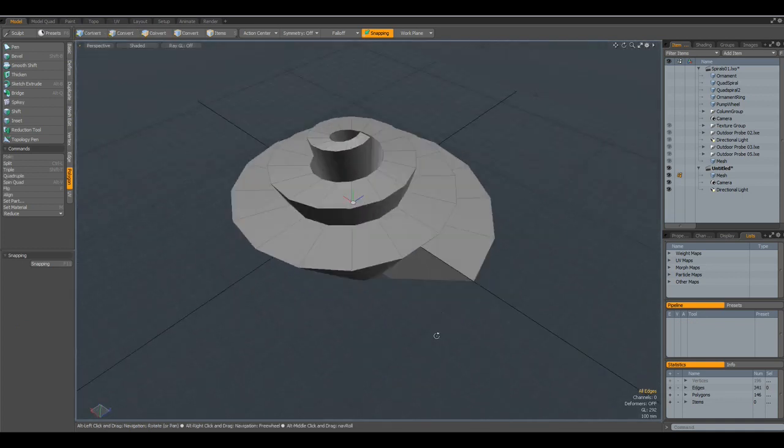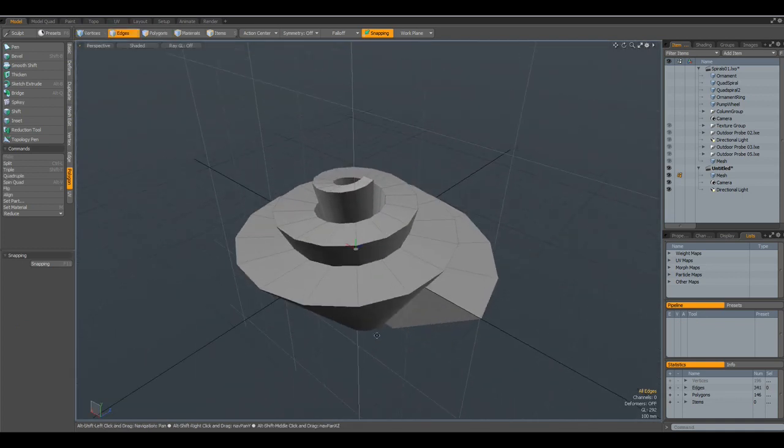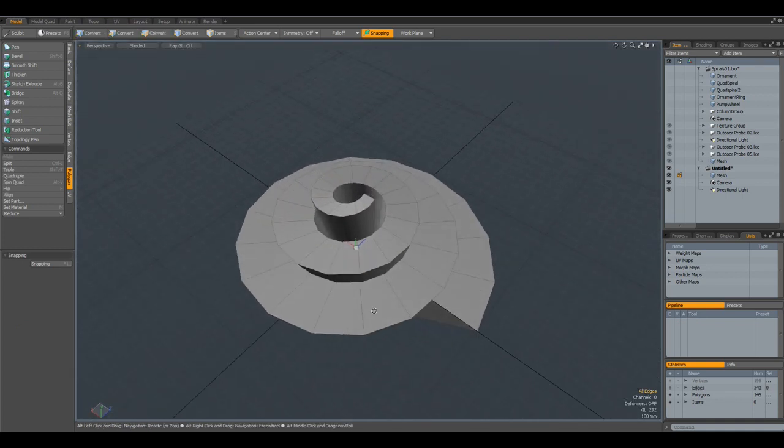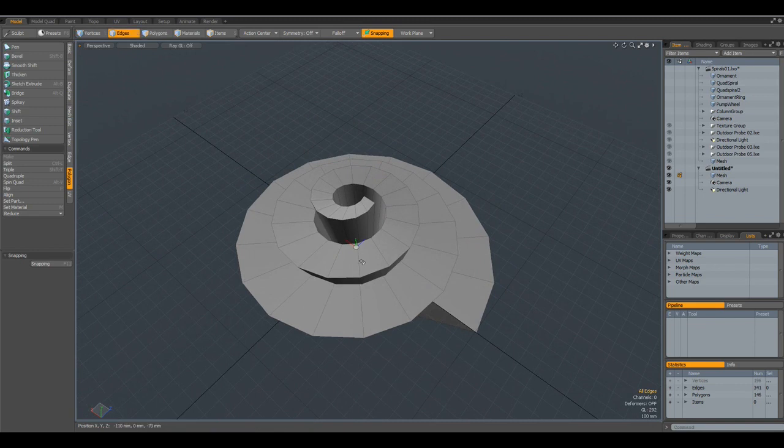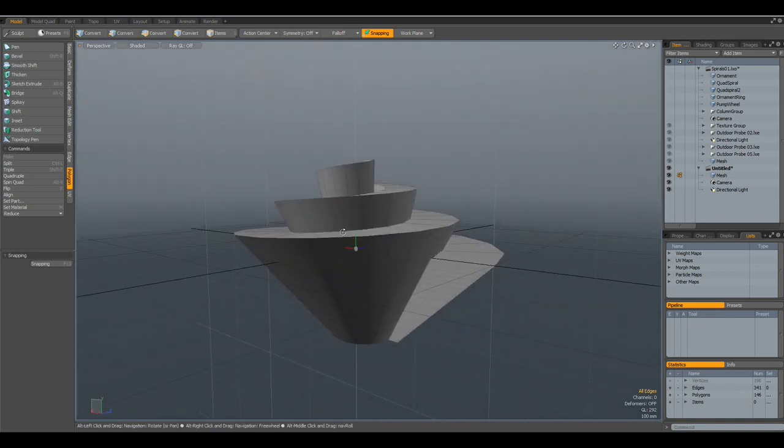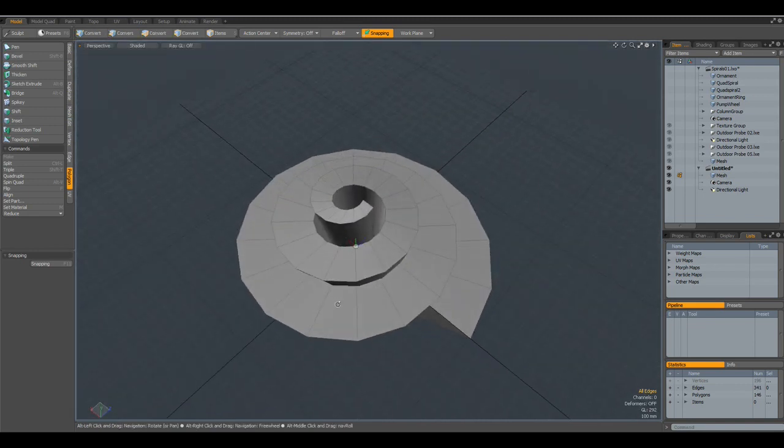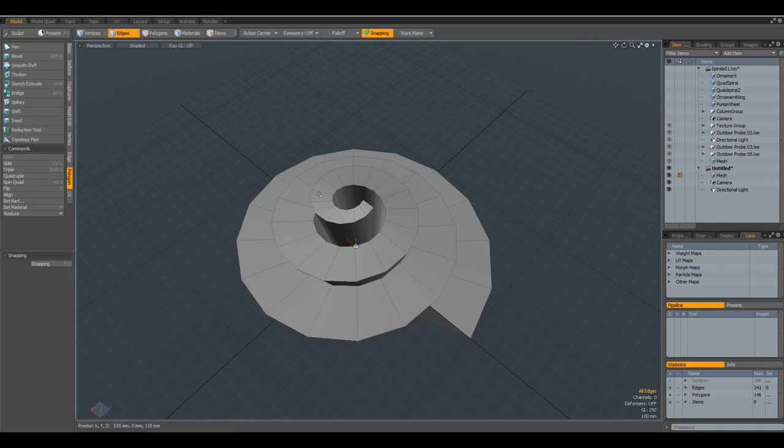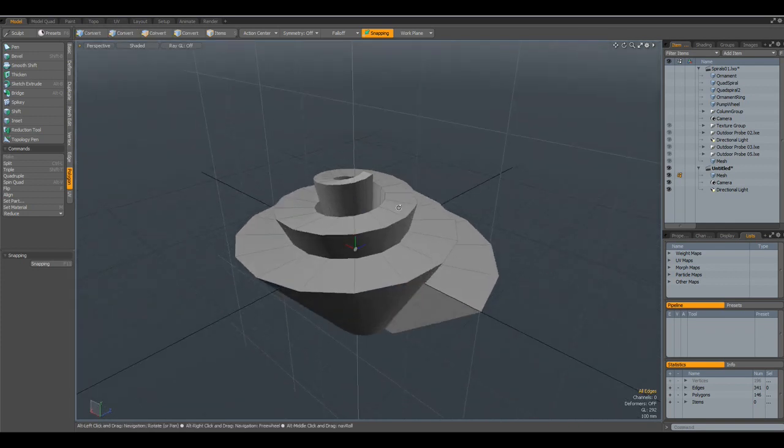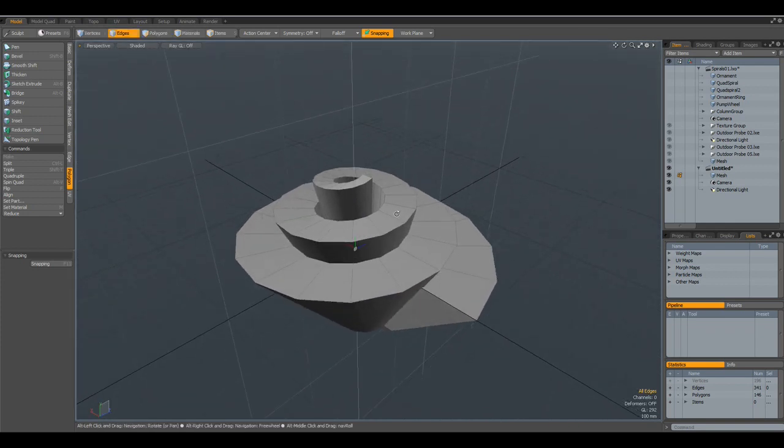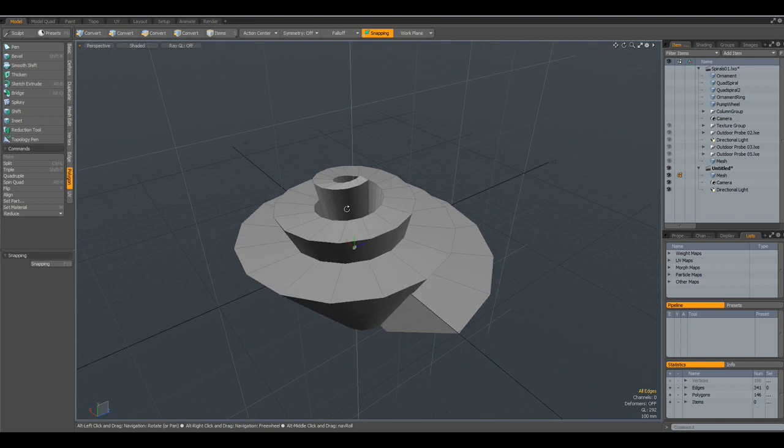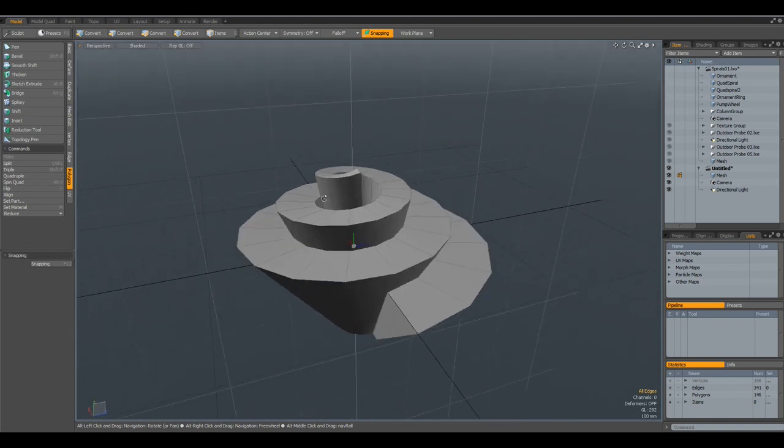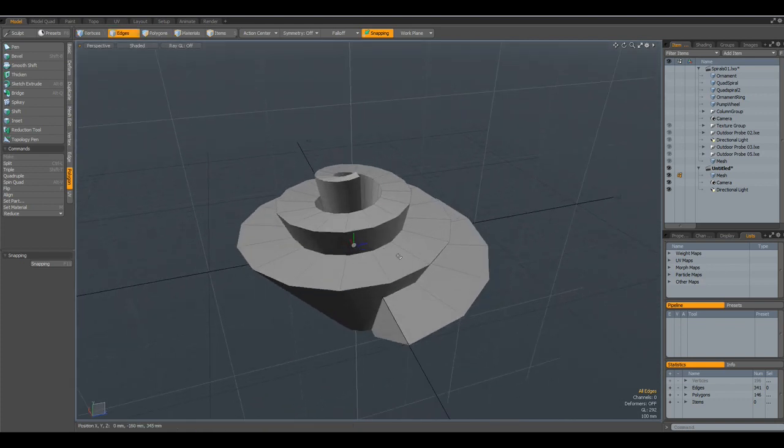But the disadvantage of this method is, when we make this spiral, also the geometry gets smaller. And maybe we would like to make a spiral string, and then we cannot have the material get smaller.